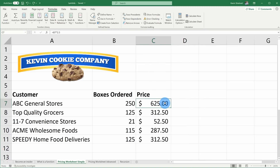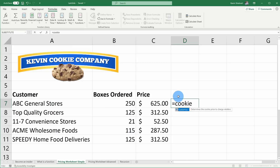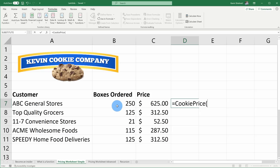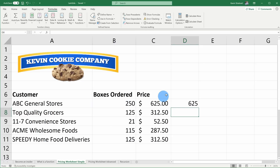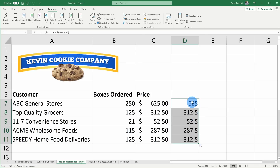Down at the very bottom, I'll paste in the Lambda function we just created, then click OK. Back in the Name Manager, I can now see the new function called cookie_price. After clicking Close, I'm back on the sheet. In cell D7, I type equals and then 'cookie_price'. A new function called cookie_price appears — I open the parentheses, click on boxes ordered as the input, close parentheses, and hit enter. The function returns 625. I can expand it to all the rows to see the cookie price throughout.